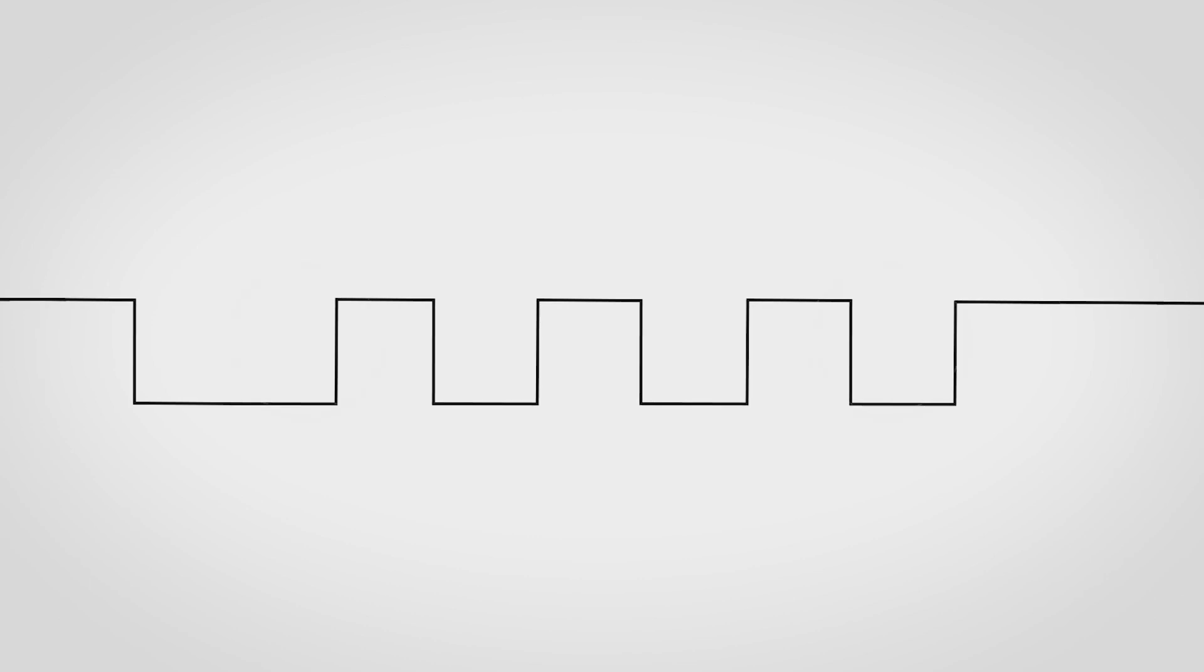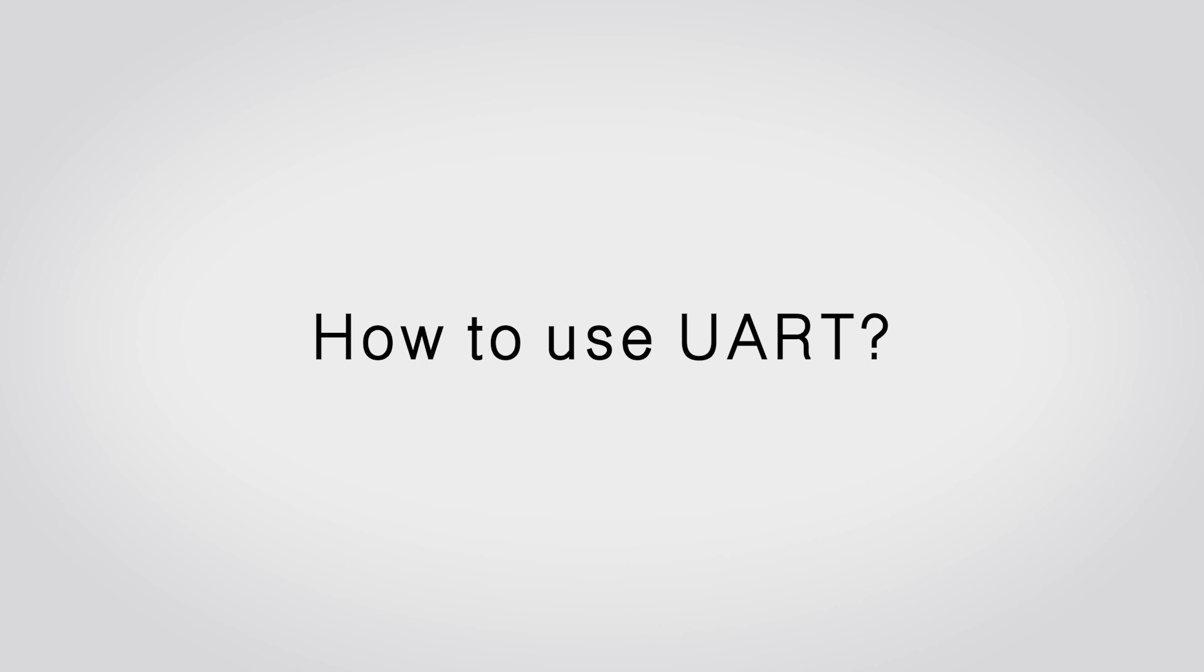Meanwhile, this is the time for the PC to correct clock synchronization. Now, let's see how to use UART.